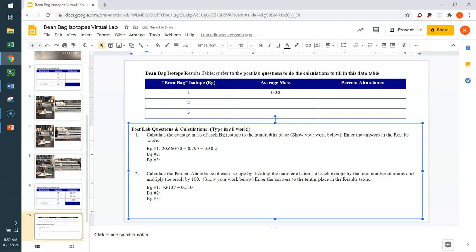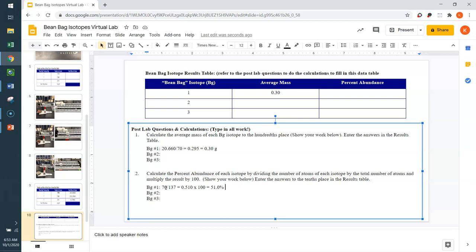And this is going to come out to be 0.510. And then remember, we need to multiply this number times 100 to get a percentage. And so, this would tell us that BG isotope number 1 makes up 51.0% of the BG atom atomic mass. That is more than half of the mass comes from this one isotope.